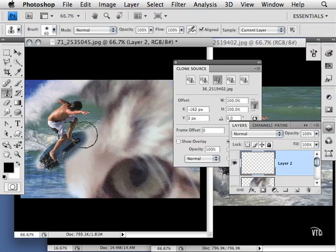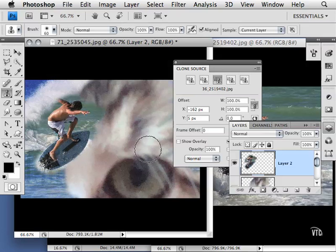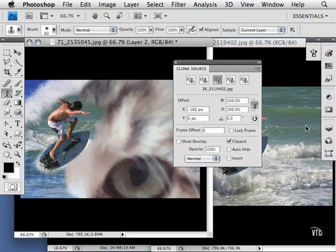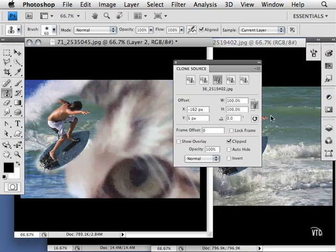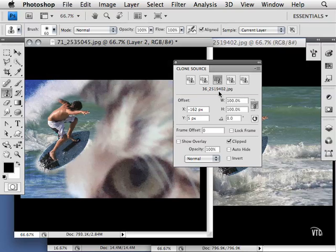As you can see, the clone source gives you the ability to work with really cool collages based on several different images. You don't have to drag and drop your different images into one complete file and then use layer masks to hide and show portions of those images. Simply make clone sources out of them.